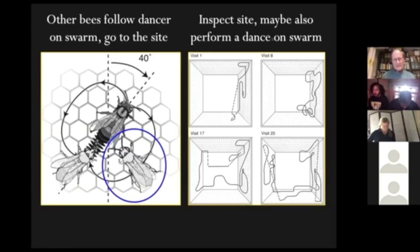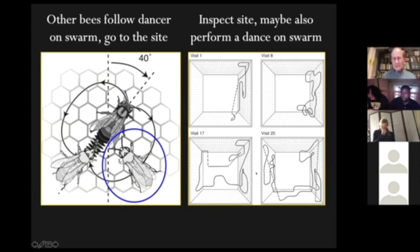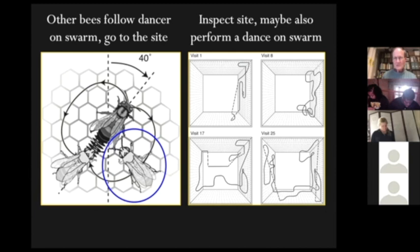The bees on the swarm that were watching the dancer — pressing up to get close to her — follow her and get the information, then they themselves go out and inspect the site. They don't just take it on the word of the dancing bee that it's a good site. They make their own personal inspection. A site has to be approved or checked out by really dozens, if not a hundred or more scout bees for it to be chosen by the swarm.